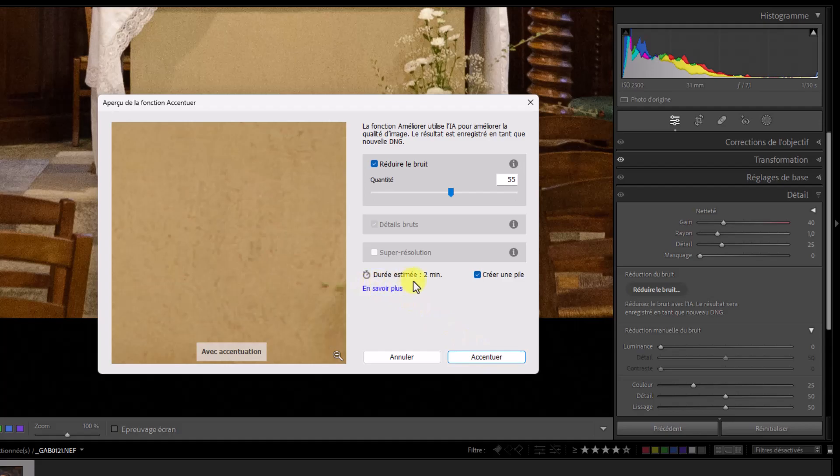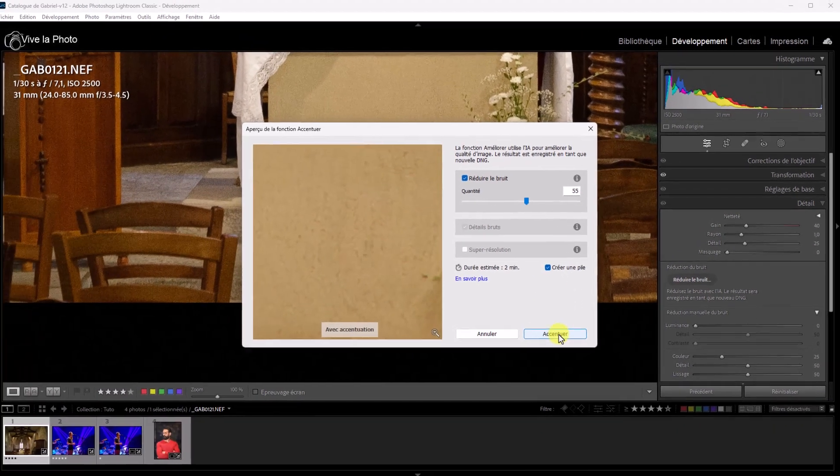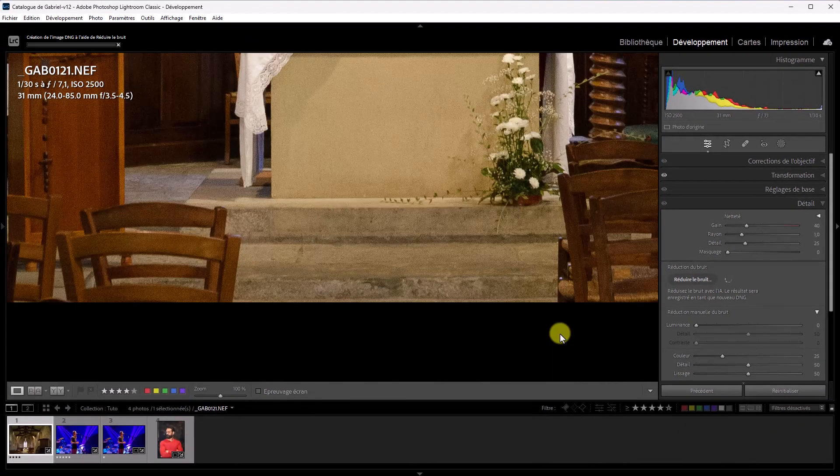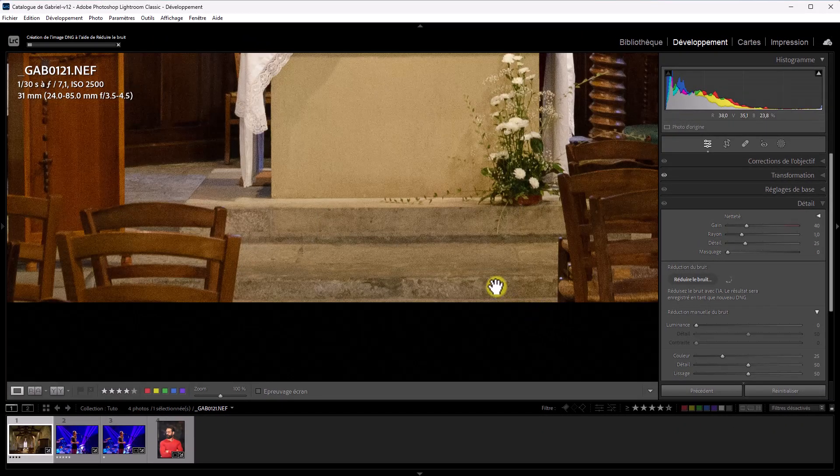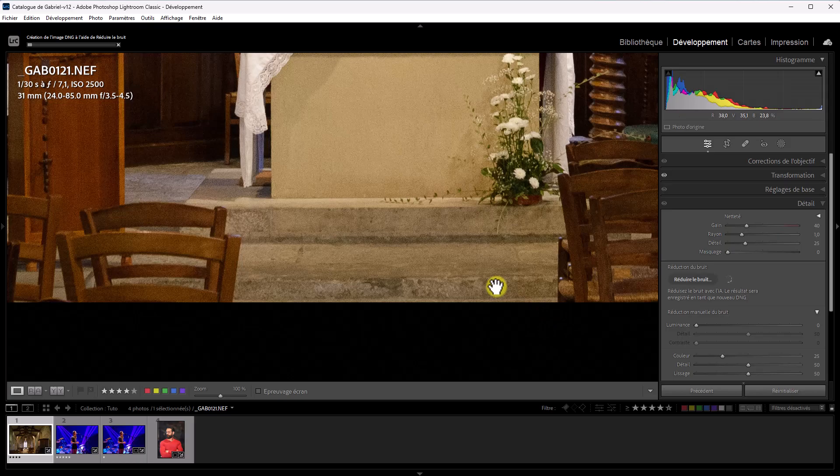Là, on va s'atteler à la réduction du bruit. Donc là, ça me conviendrait. Je clique sur Accentuer. Vous voyez, la durée estimée est importante. Deux minutes. Mais dans son concurrent, DxO Pure Raw, c'est un petit peu la même chose. Et on va dire que l'on met cette nouvelle photo dans une pile. Je clique sur Accentuer. Et le traitement se lance. Je coupe la vidéo un petit moment pour ne pas vous faire patienter deux minutes.